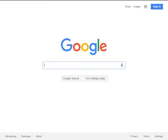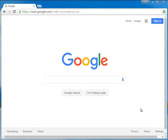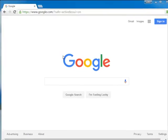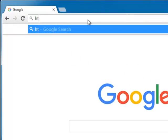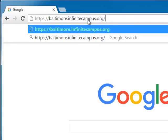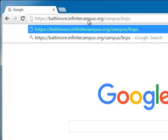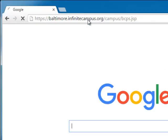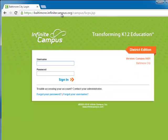Infinite Campus is completely web-based, so I'll launch a web browser. Google Chrome works well with the system and is the recommended browser. The URL is https://baltimore.infinitecampus.org/campus/bcps.jsp. I recommend favoriting this page, but I would also expect Infinite Campus to be linked on the City Schools homepage and TSS as well.